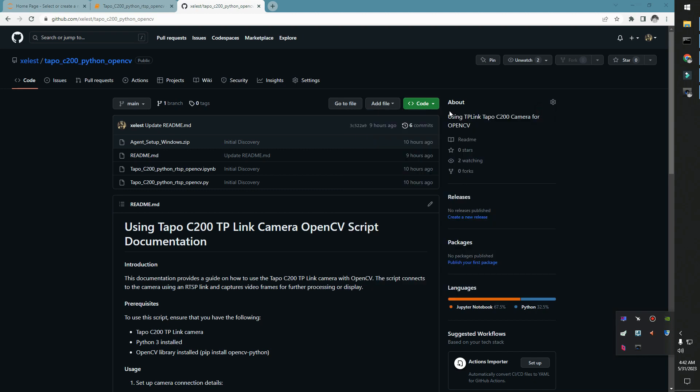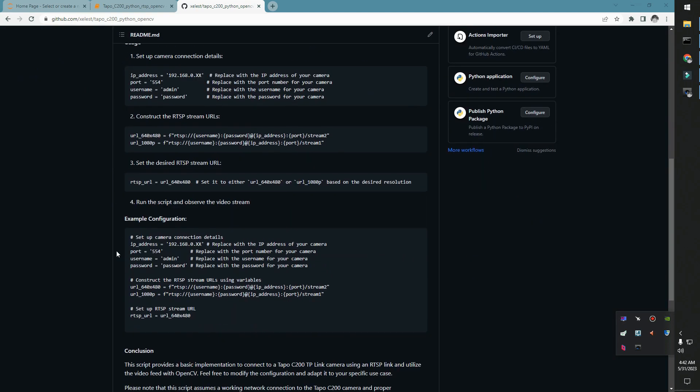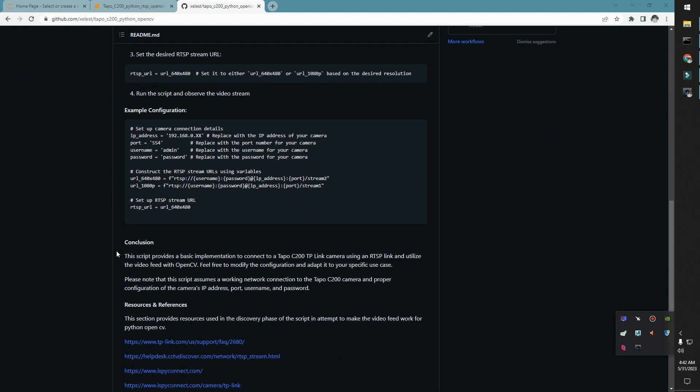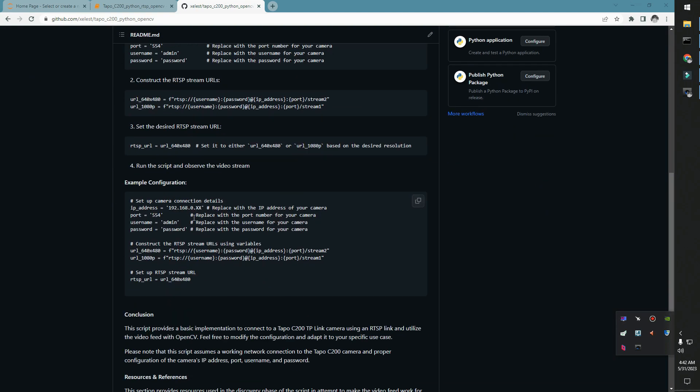Hello everyone. So basically you want to use the Tapo C200 camera for OpenCV, right? I've already created this script. All you have to do is plug in your IP address for your camera.